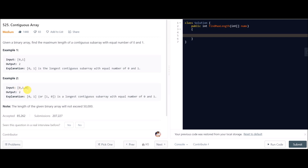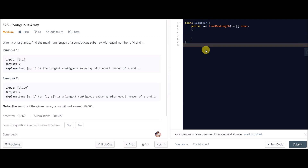For example two, input is [0, 1, 0] and the output is 2 because either [0,1] or [1,0] is a contiguous subarray with equal numbers. Both have length 2, so it doesn't matter which one you return. The output is 2.